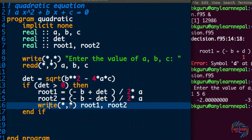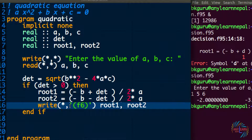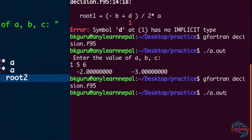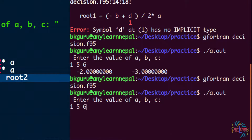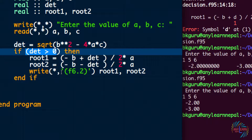To apply formatting, we use the write statement. In the write statement there are two asterisks — we can replace the second one with a format string. In Fortran, the format is considered as a string surrounded by single or double quotes. For a real variable we use 'f', then a total field width (e.g., 6), and the number of decimal places we want (e.g., 2). Running the program again with a=1, b=5, c=6 gives −2.00 and −3.00. We'll discuss formatting in more detail in later videos.